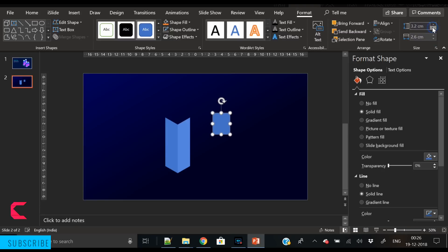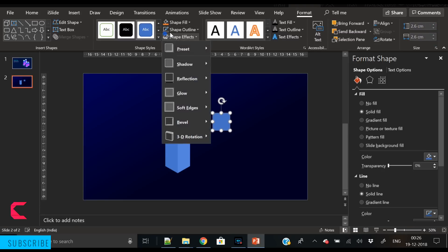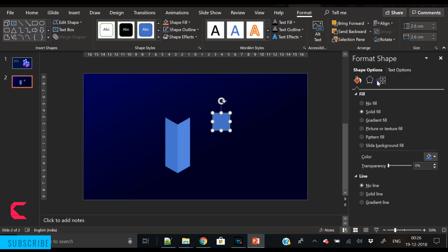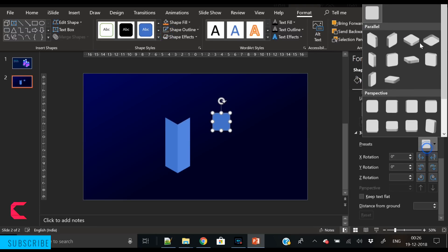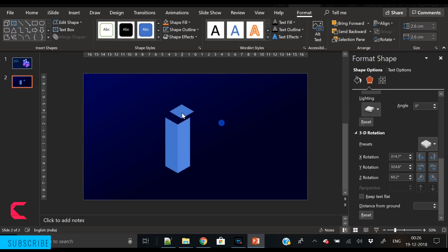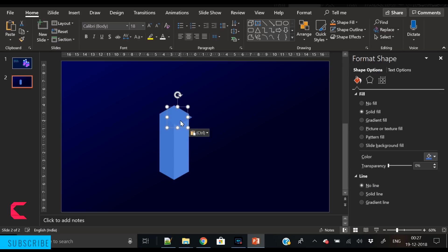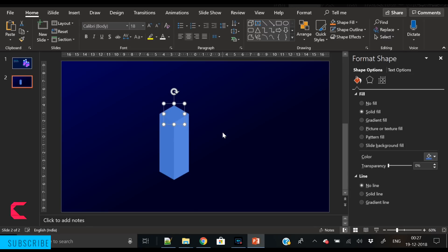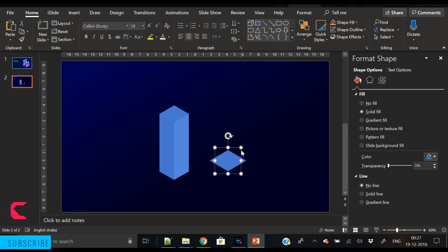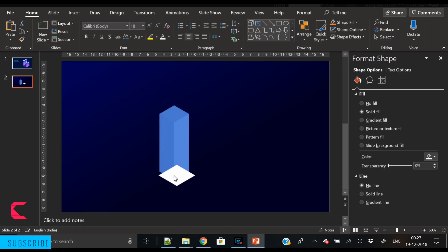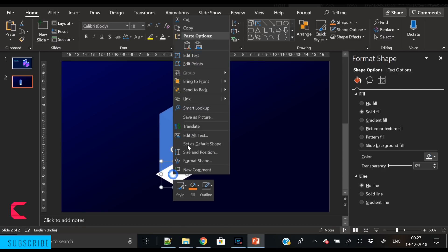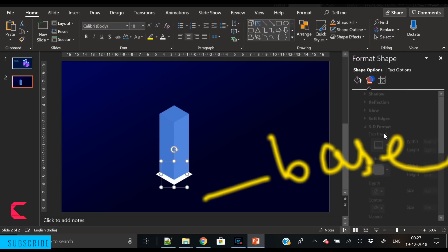Now insert another rectangle and change it to a square shape — its height and width should be equal. Select the third option from the 3D Rotation panel. The building shape is now ready. For the base, select the square shape, increase its size a bit, apply white color, and send it to back. This will become the base of the building.